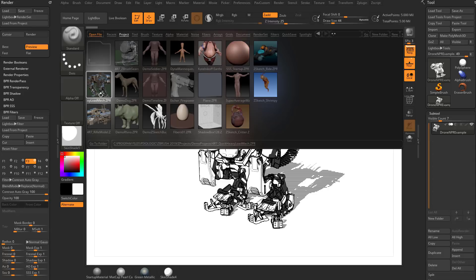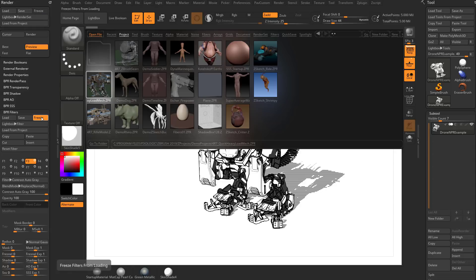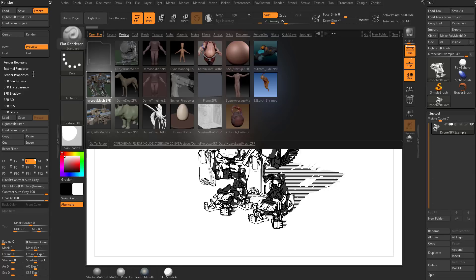Let's say you just want to open a ZProject but keep your cool render settings. You can go to BPR Filters and click Freeze — that will freeze these BPR filters so that any project you open, it'll disregard the filter settings from that project and keep the ones you have. Up here under Render, there's also a Render Freeze. Due to that hierarchy system, it will already freeze your BPR filters by default. So if you just do Render Freeze, that's going to freeze your current render and BPR filter settings and then load in the ZProject. You can use that to juggle ZProjects and your settings.